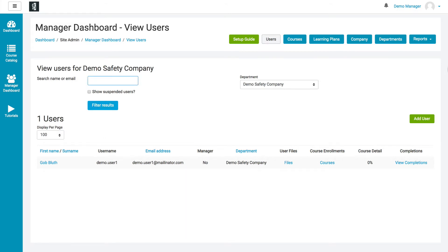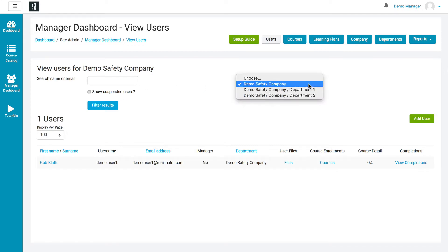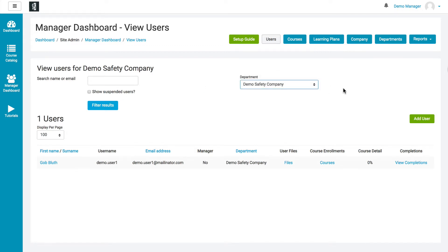One other important note: this only shows active users unless you check the box to also show results for any users that may have been suspended. And of course, you can also filter by department.